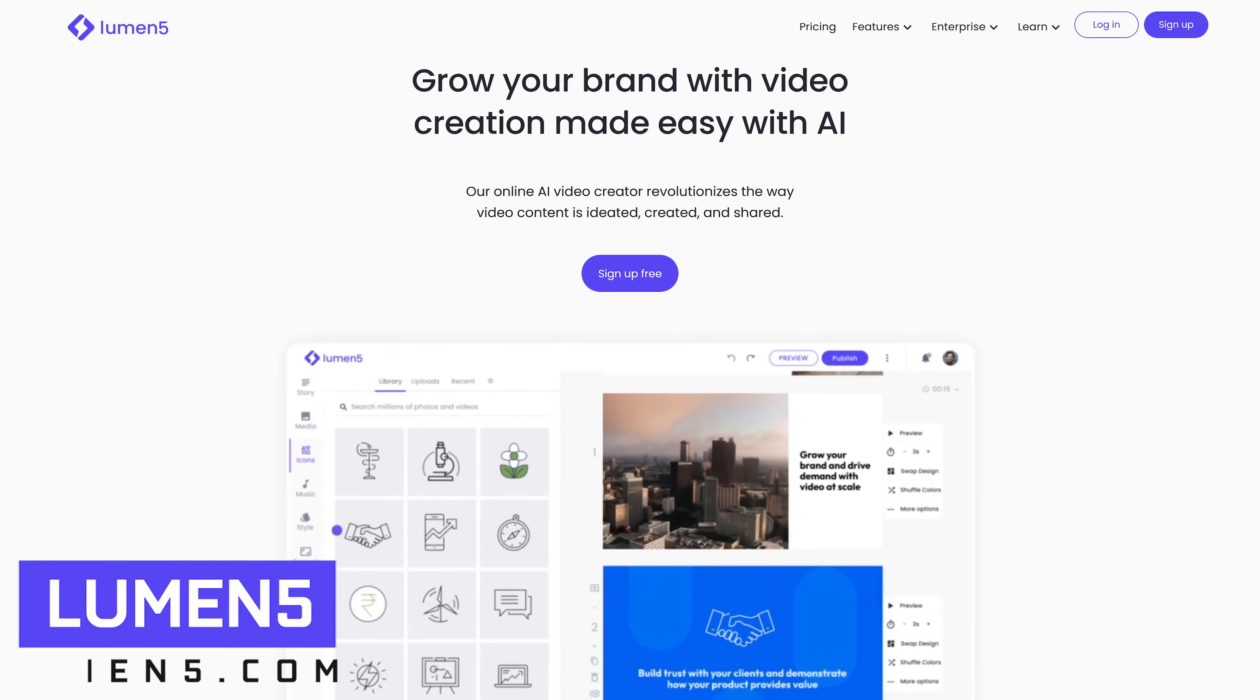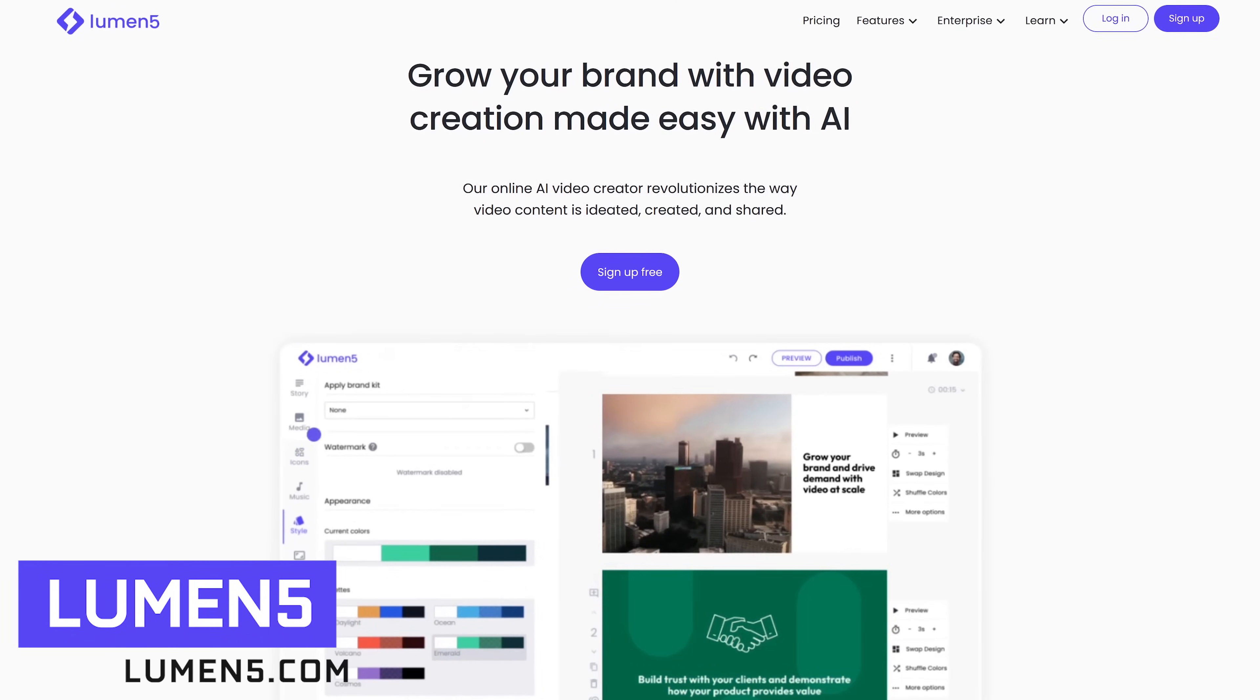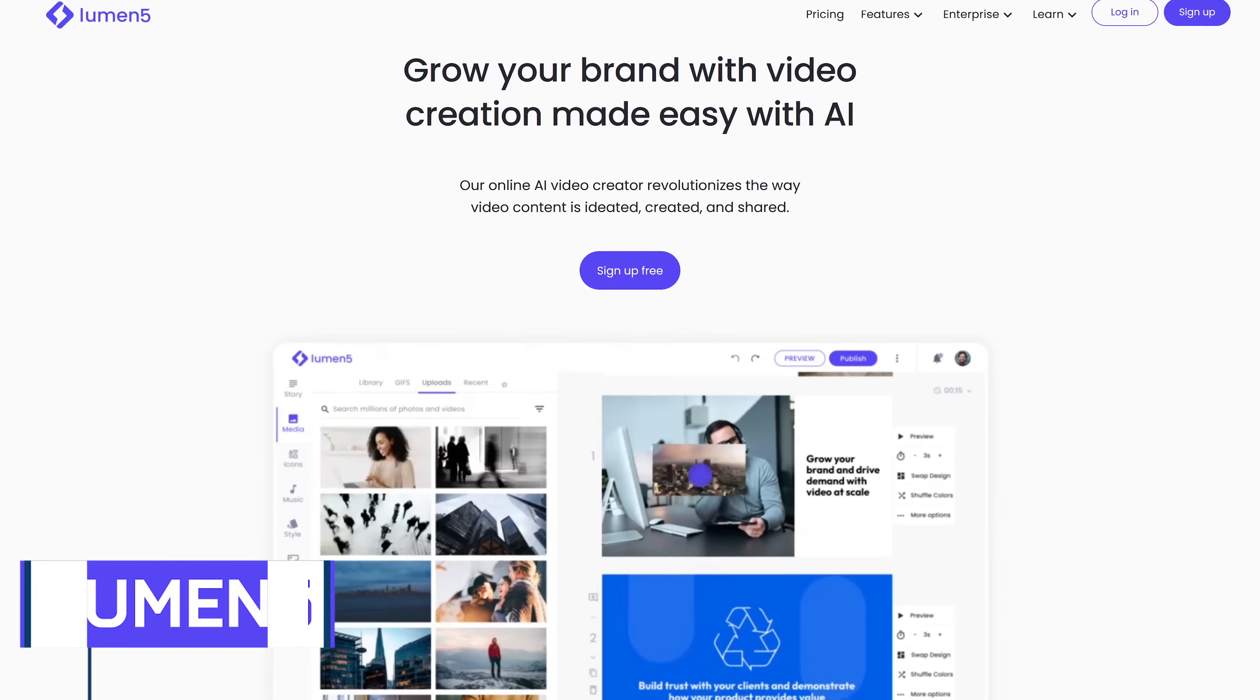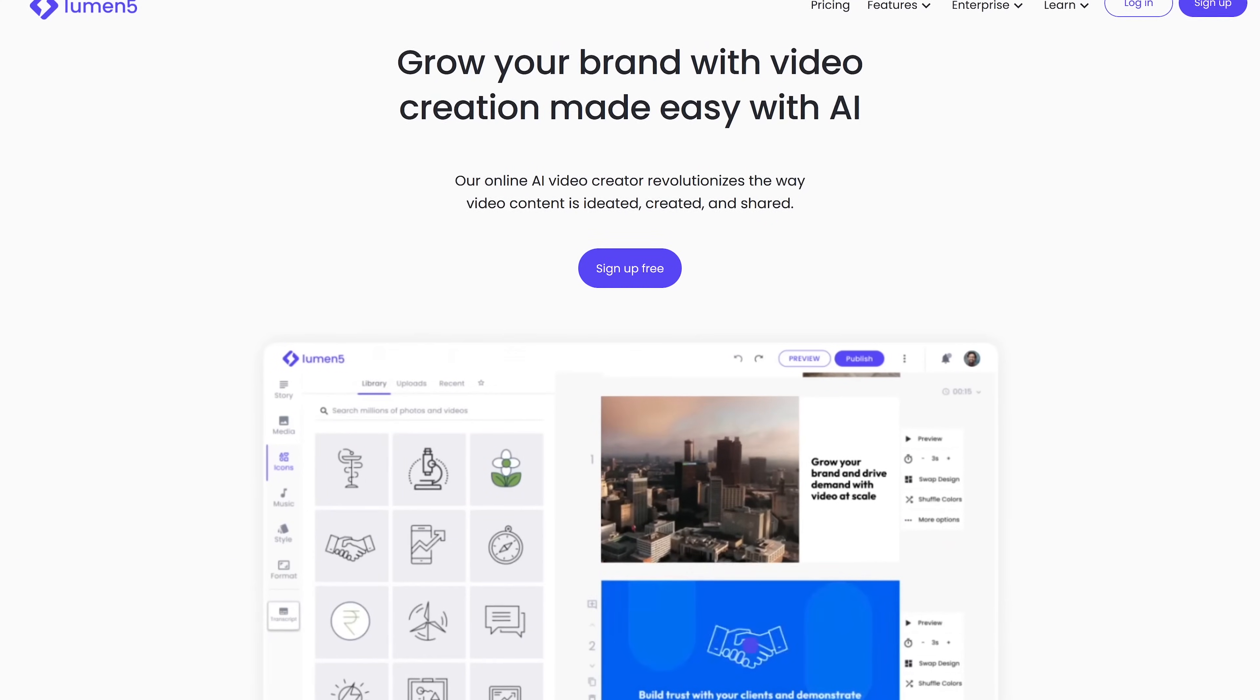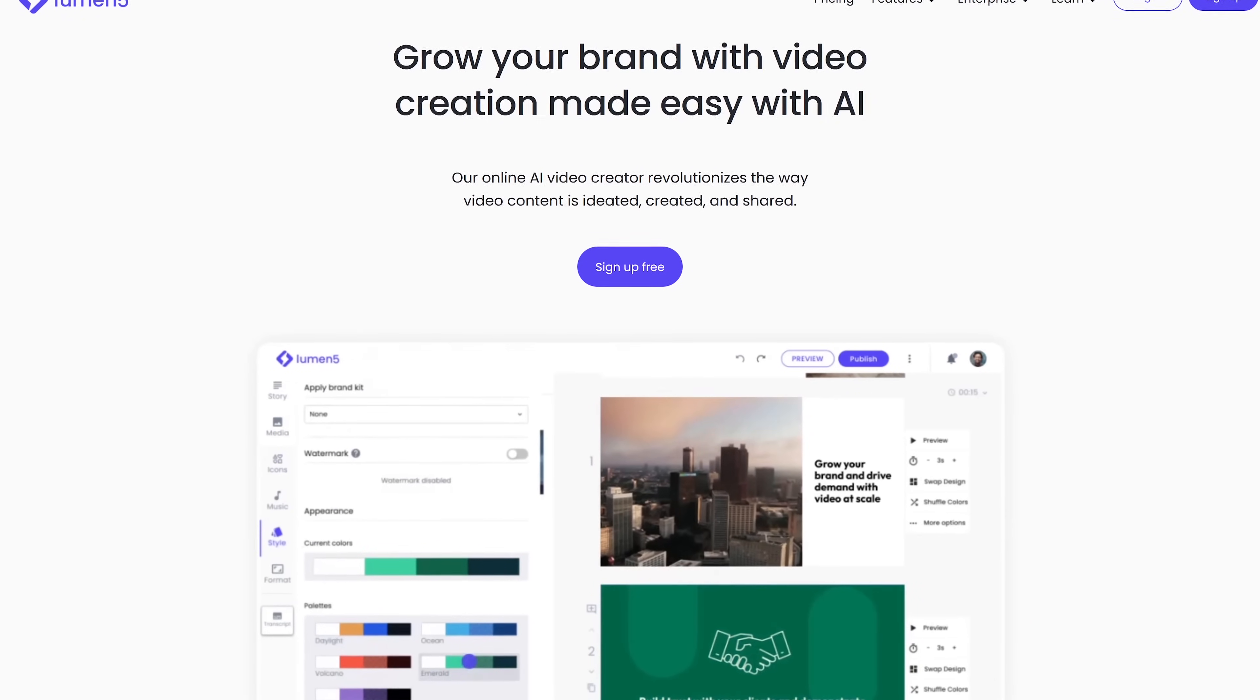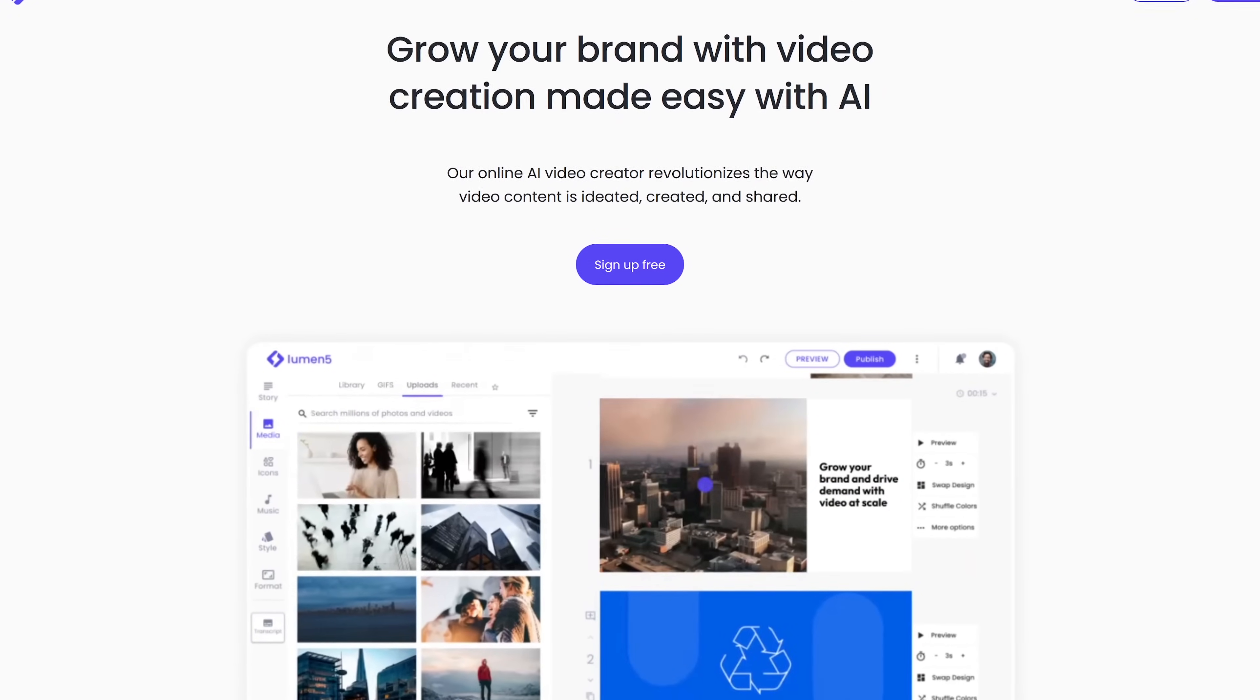Lumen5 is a video creation platform powered by AI that I mentioned in another video recently, so I'll keep this brief. This video creator enables people with no experience to easily create videos in minutes.